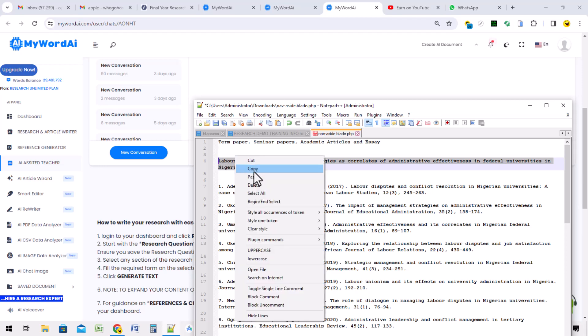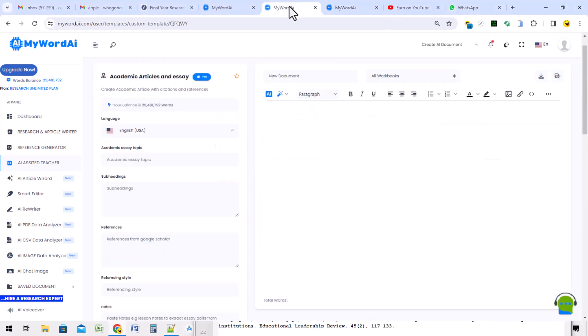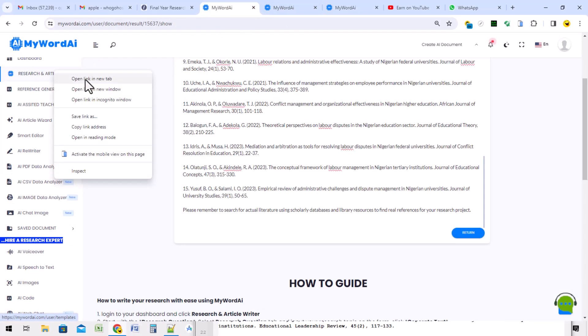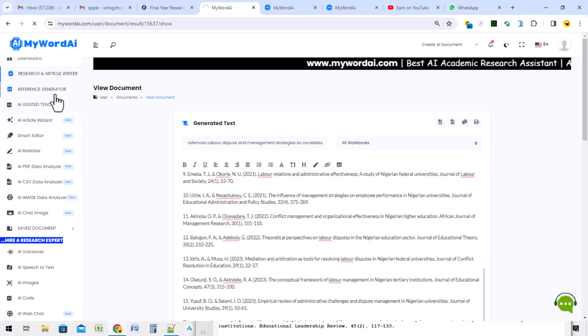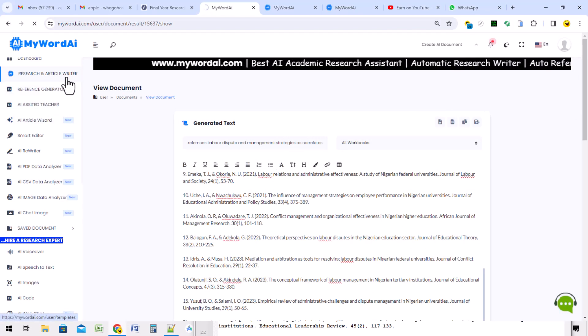The first thing we'll do here is show you the academic article interface. How did I get in here? I actually clicked here.